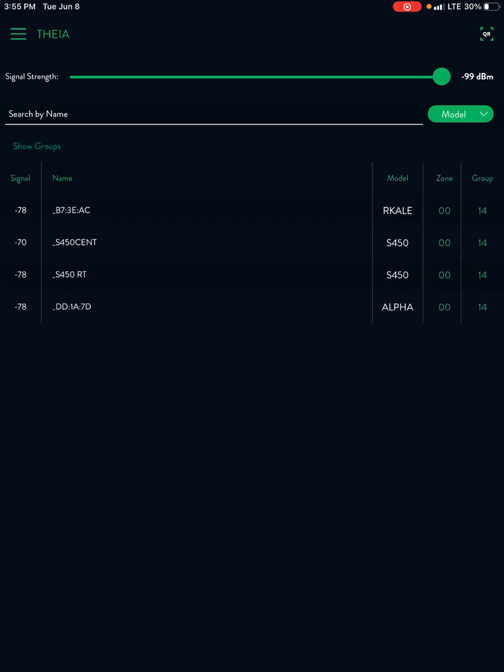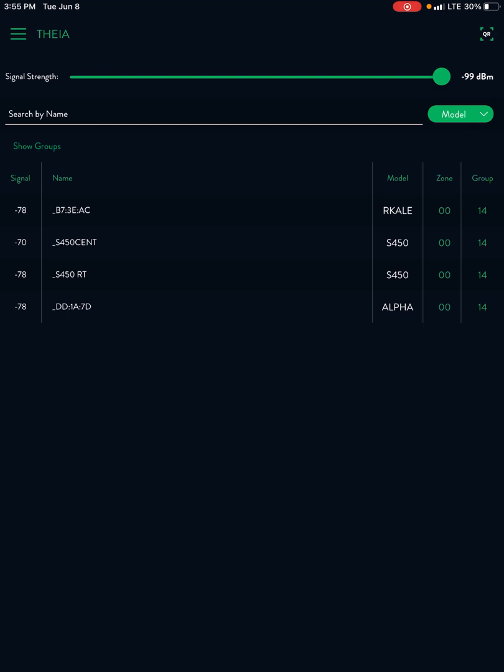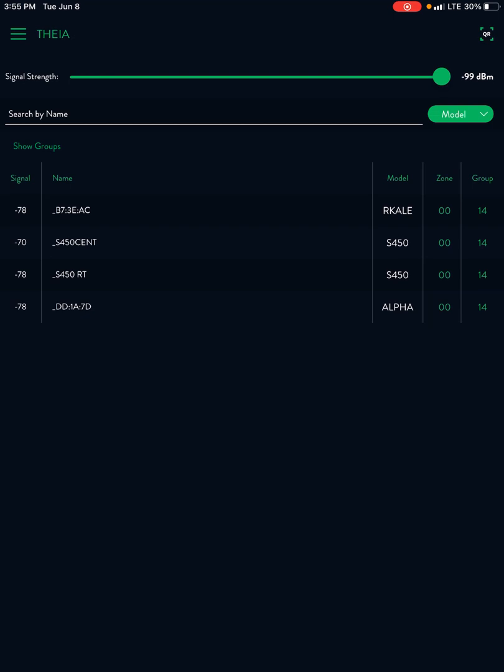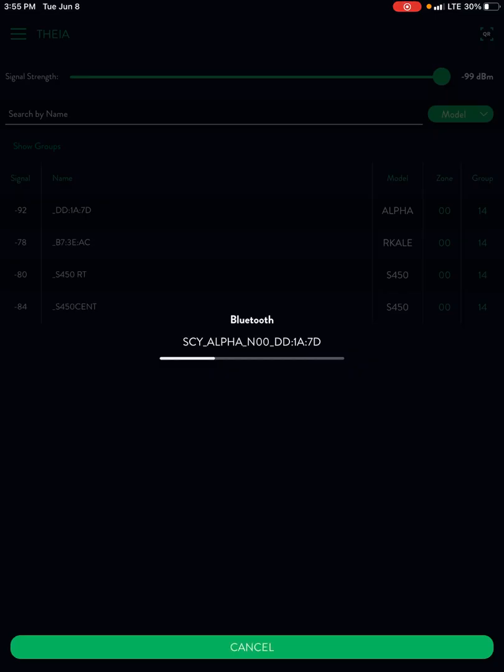Once you do that it's going to pull up a list of lights and now you see there's a zone column. Right now all lights come from the factory in zone 00. I'm going to set up the alpha in a different zone and then I'm going to group the other three and do a zone on their own. So let's show you how to do that.